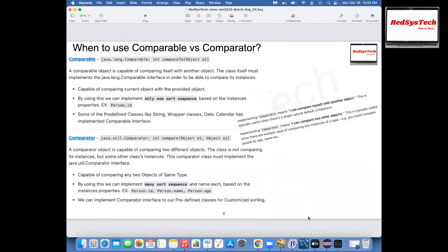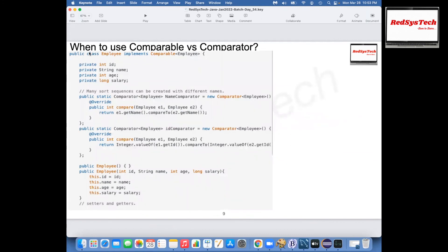Is it clear, Nithya? Yes, clear. Perfect. Looking at a quick example: you have a class called Employee which implements Comparable with ID, name, age, salary. If you want to sort employee objects based on name, you can create a name comparator — new Comparator — and override compare(E1, E2) comparing by name. Similarly you can create an ID comparator comparing E1.getId versus E2.getId and return the integer result.